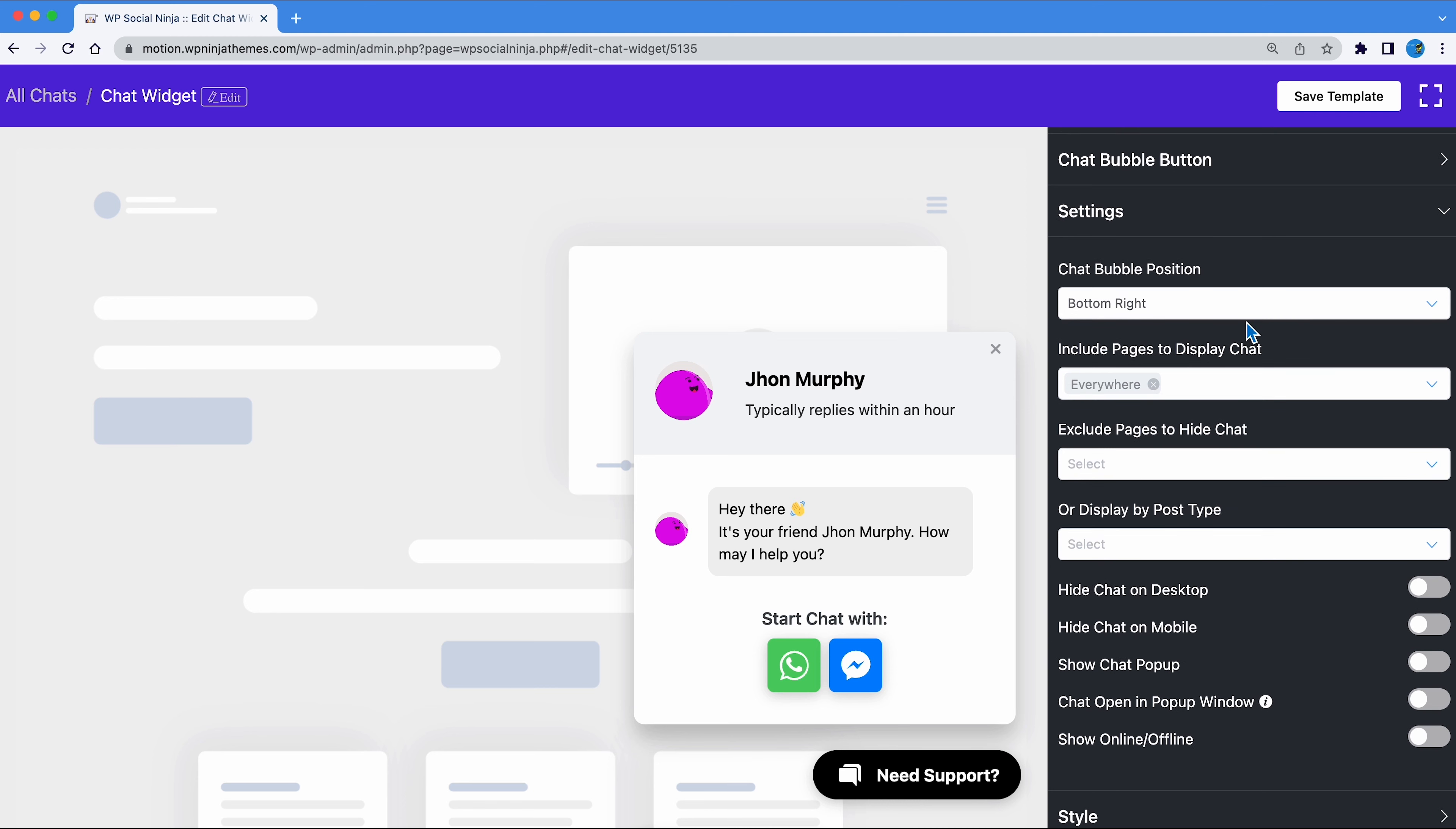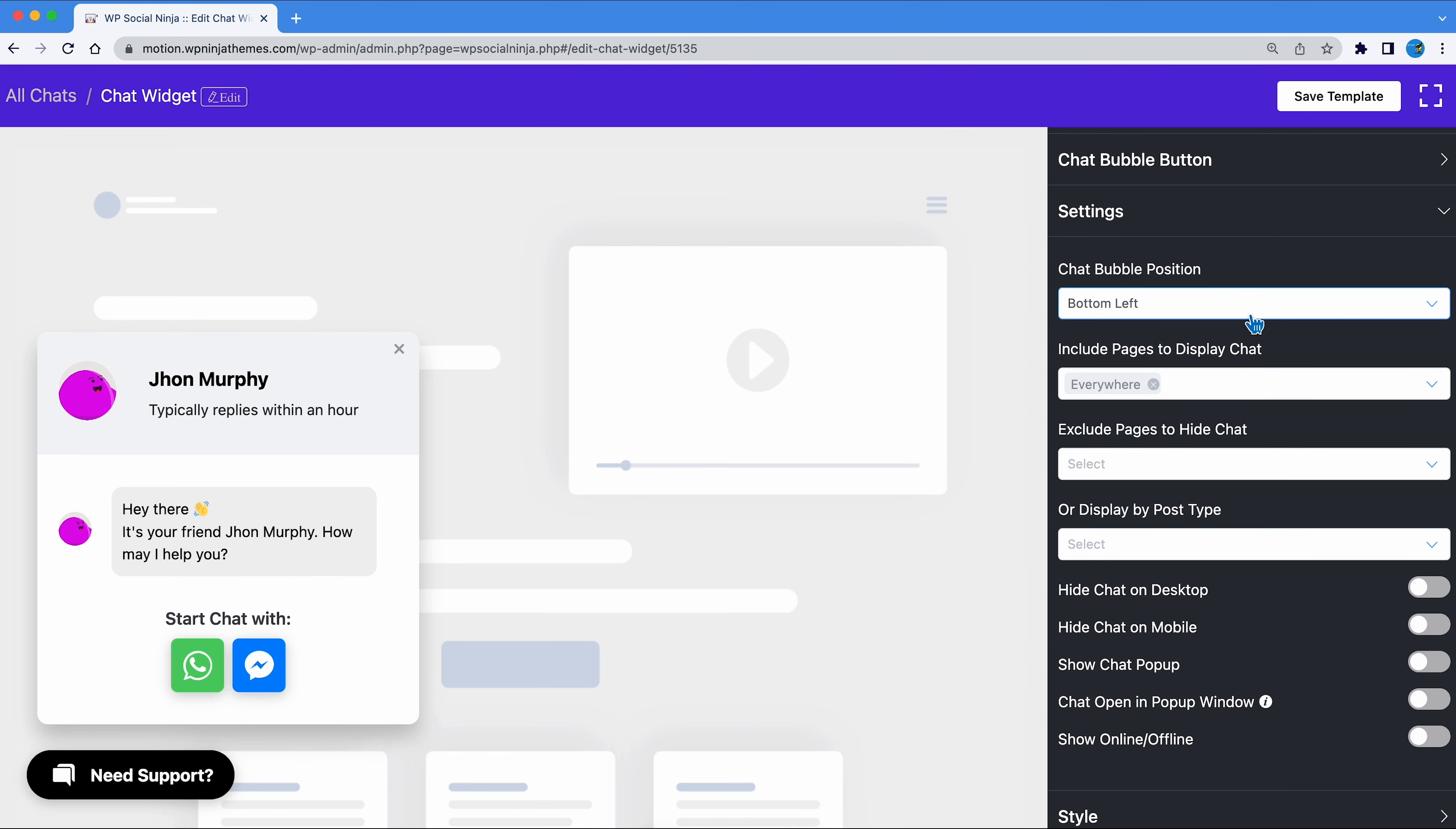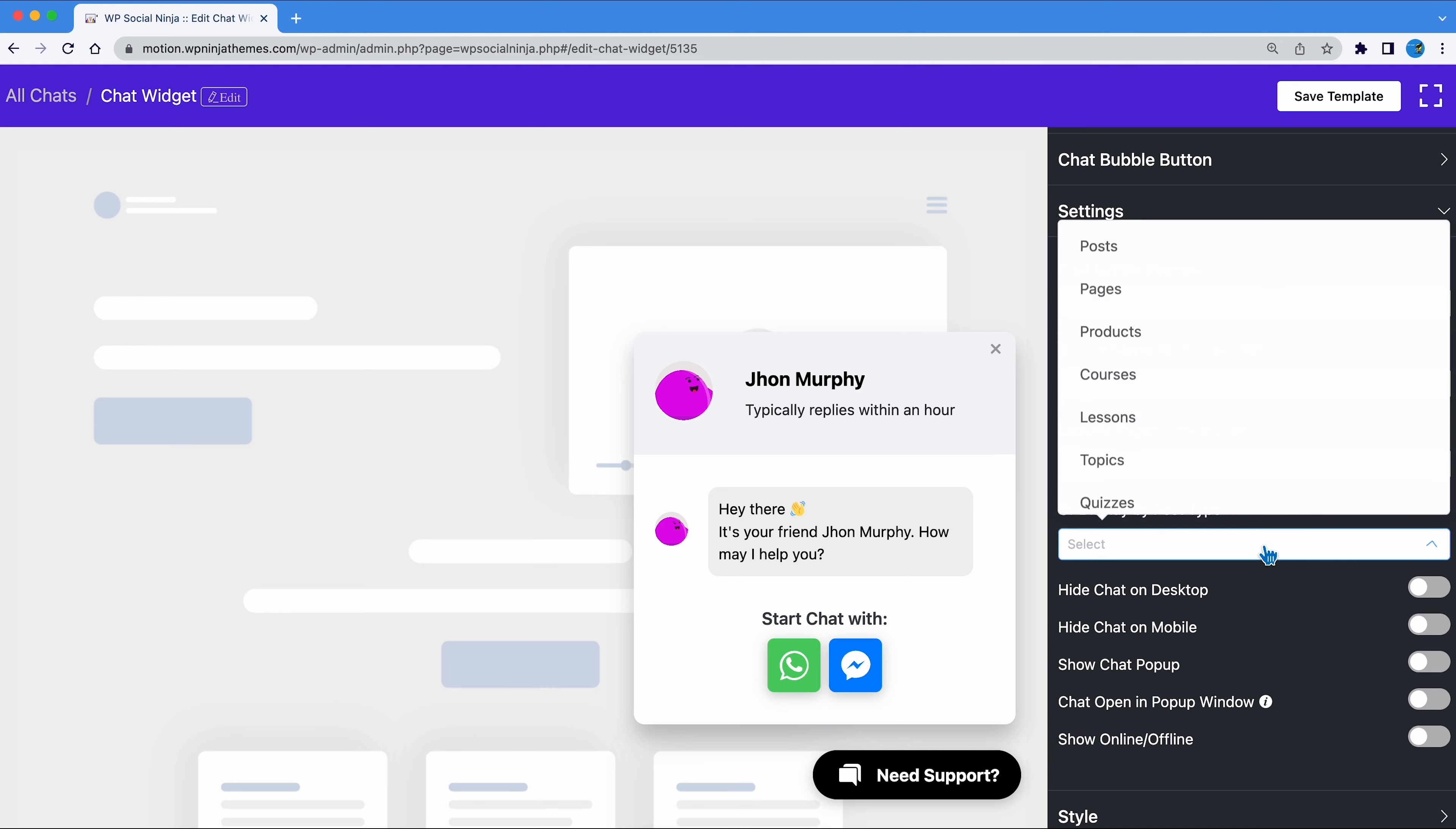Here, you can change the position of the chat bubble. Select the pages where you want to show the chat bubble or the pages where you don't want to show them. You can even display it by the type of posts in a page.